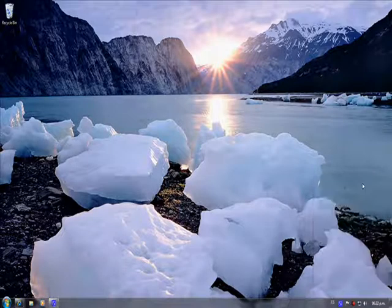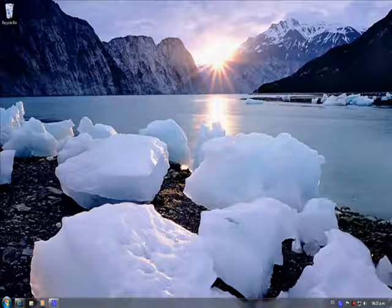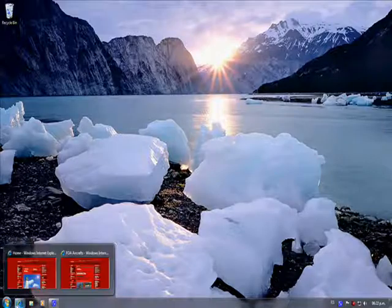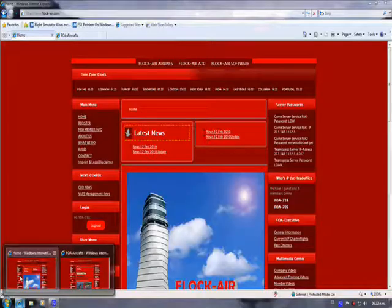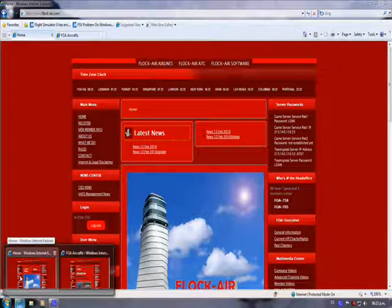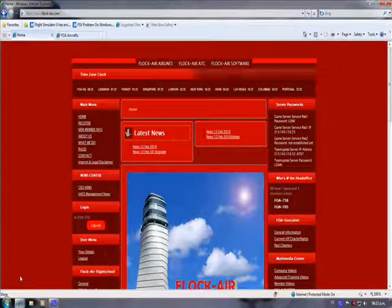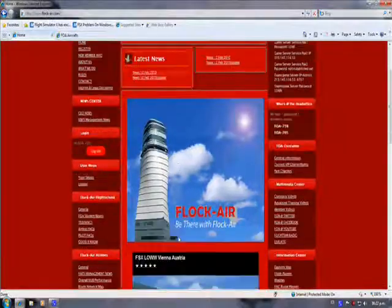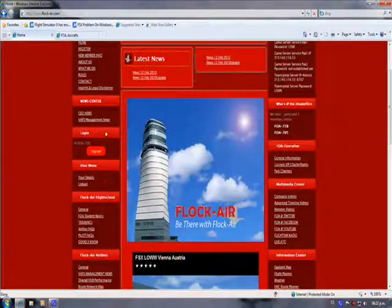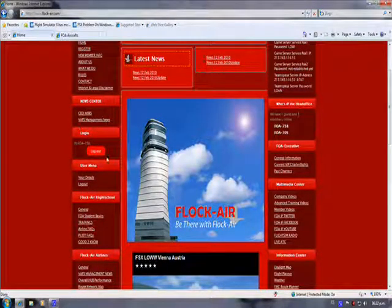The first thing we need to do is open up the Flock Air homepage and log in as a member in order to have full download privileges.